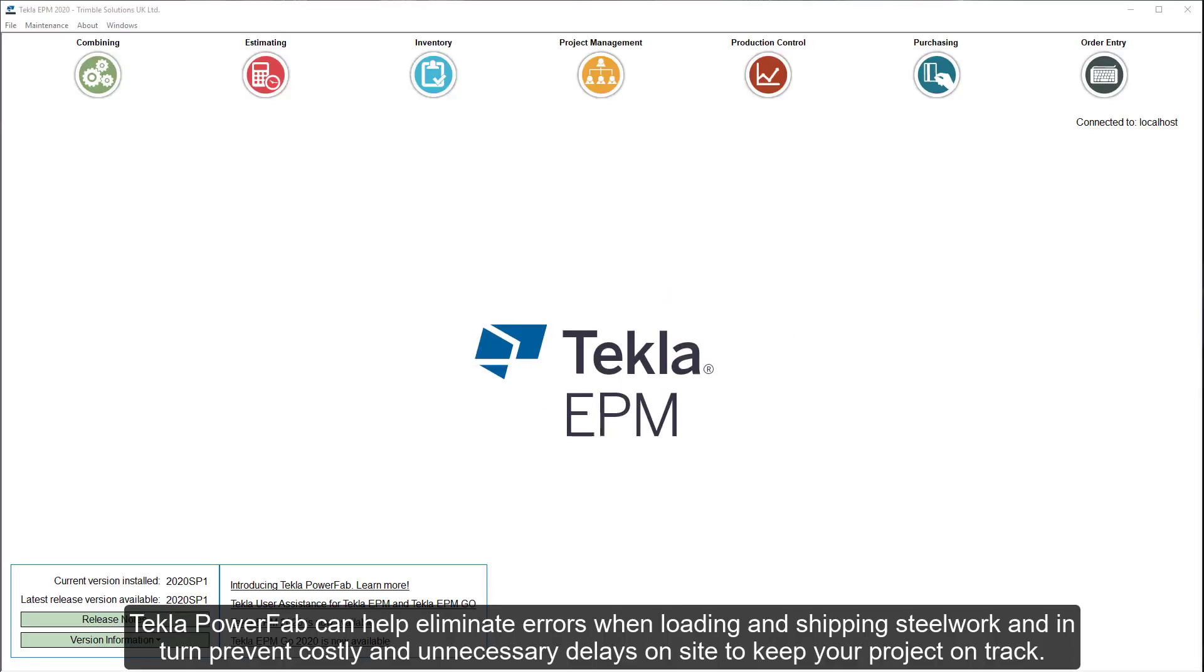Tekla PowerFab can help eliminate errors when loading and shipping steelwork, and in turn prevent costly and unnecessary delays on site to keep your project on track.